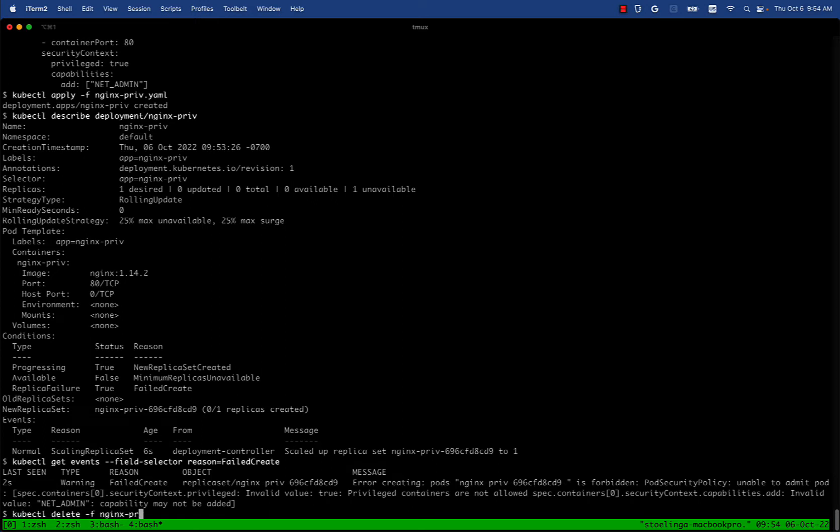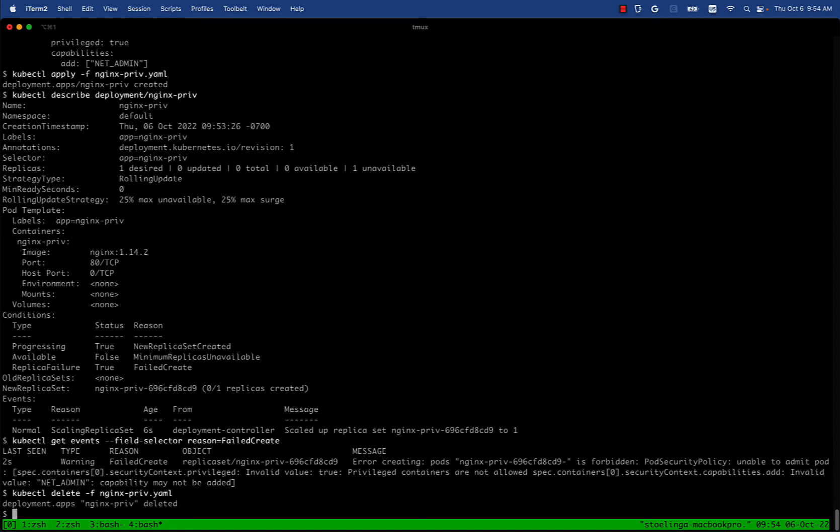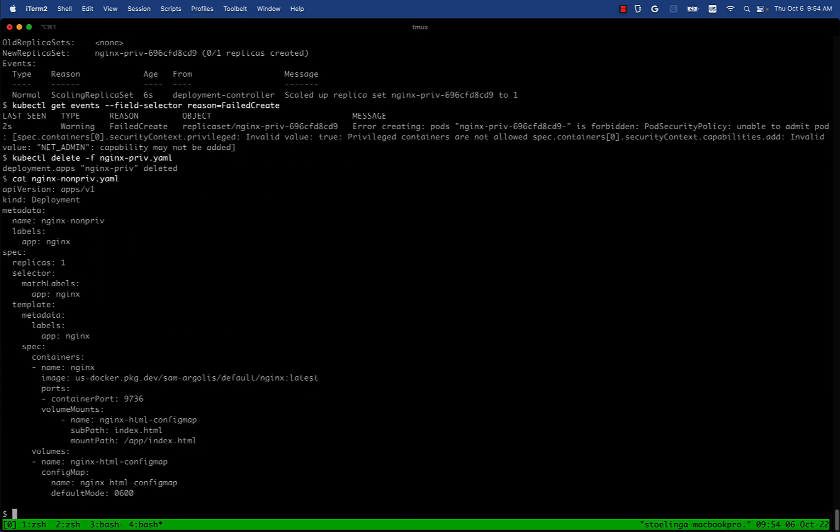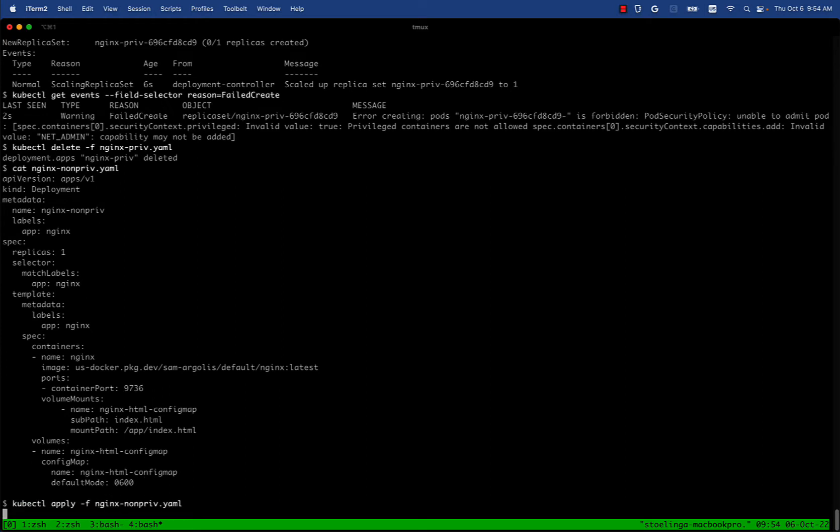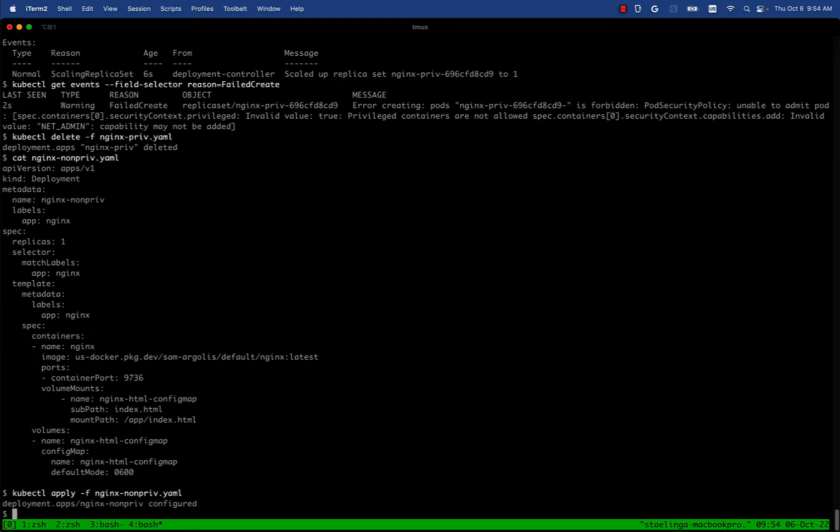Now let's take a look at another example. Let's delete this nginx example and try another example that's not privileged. We have pretty much the same - it's an nginx app with a very simple index HTML that it serves. It mounts the index from a config map which is where we have defined the actual index HTML file that's being served by nginx.